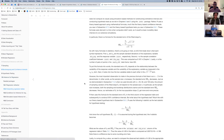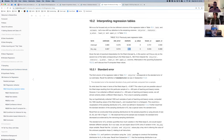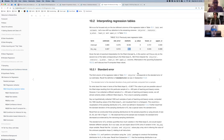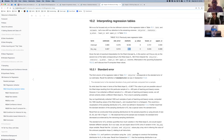A question about the difference between simulation versus theory-based approaches: the simulation-based approach is pedagogically useful but also more flexible. As a data scientist and researcher, do you find yourself using simulation-based methods more often than theory-based ones because you don't have to worry about some of the theoretical assumptions?